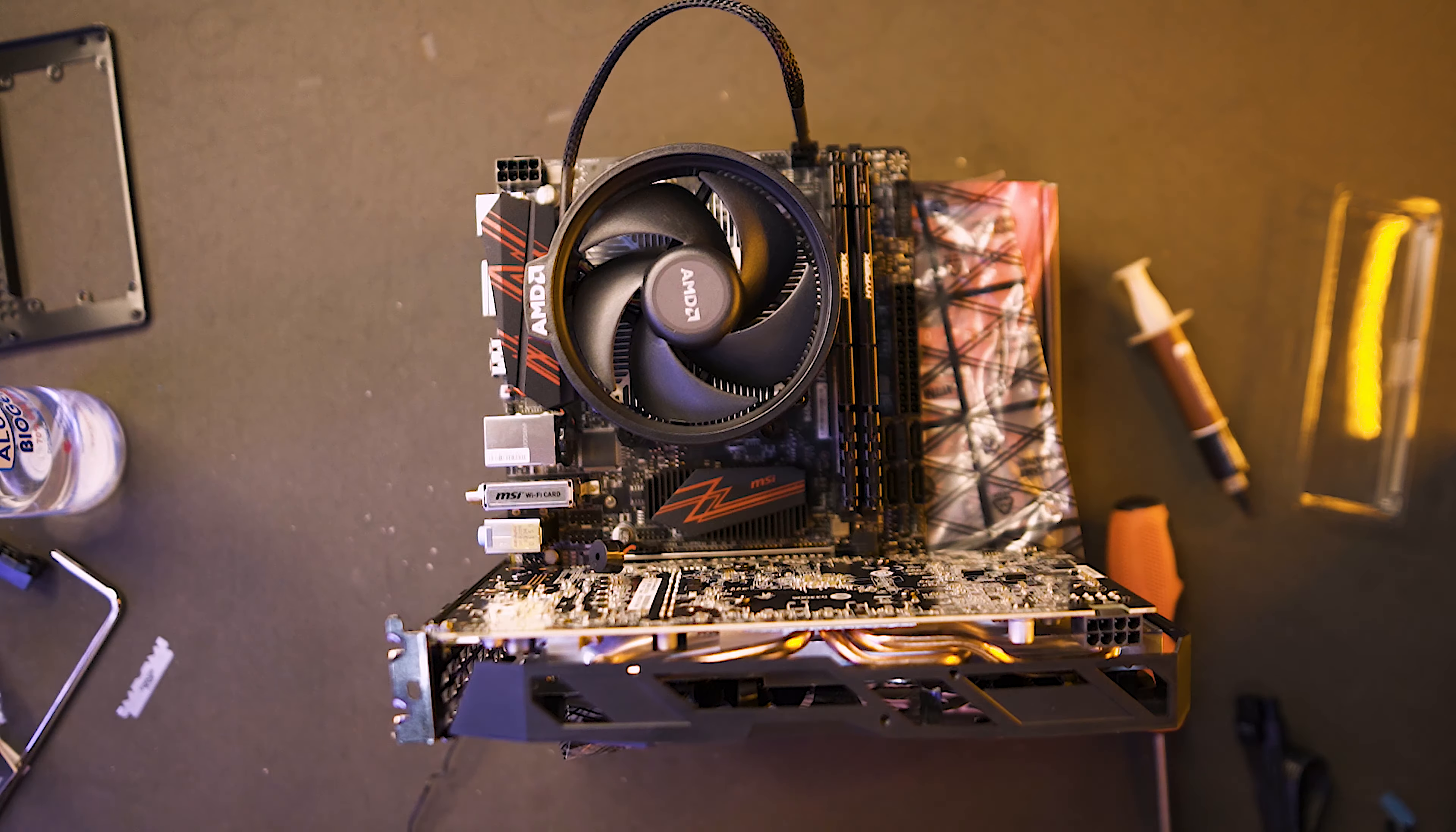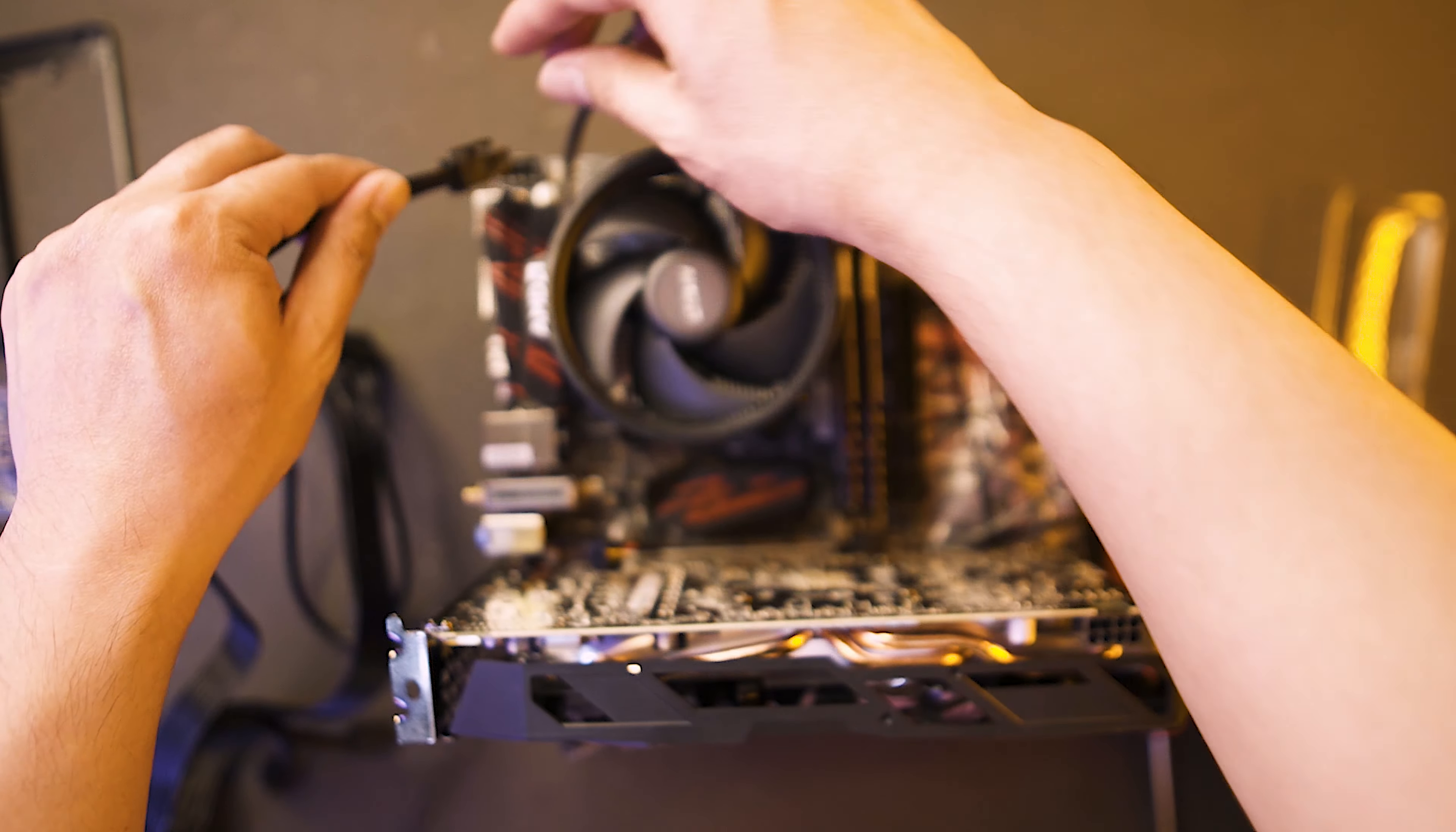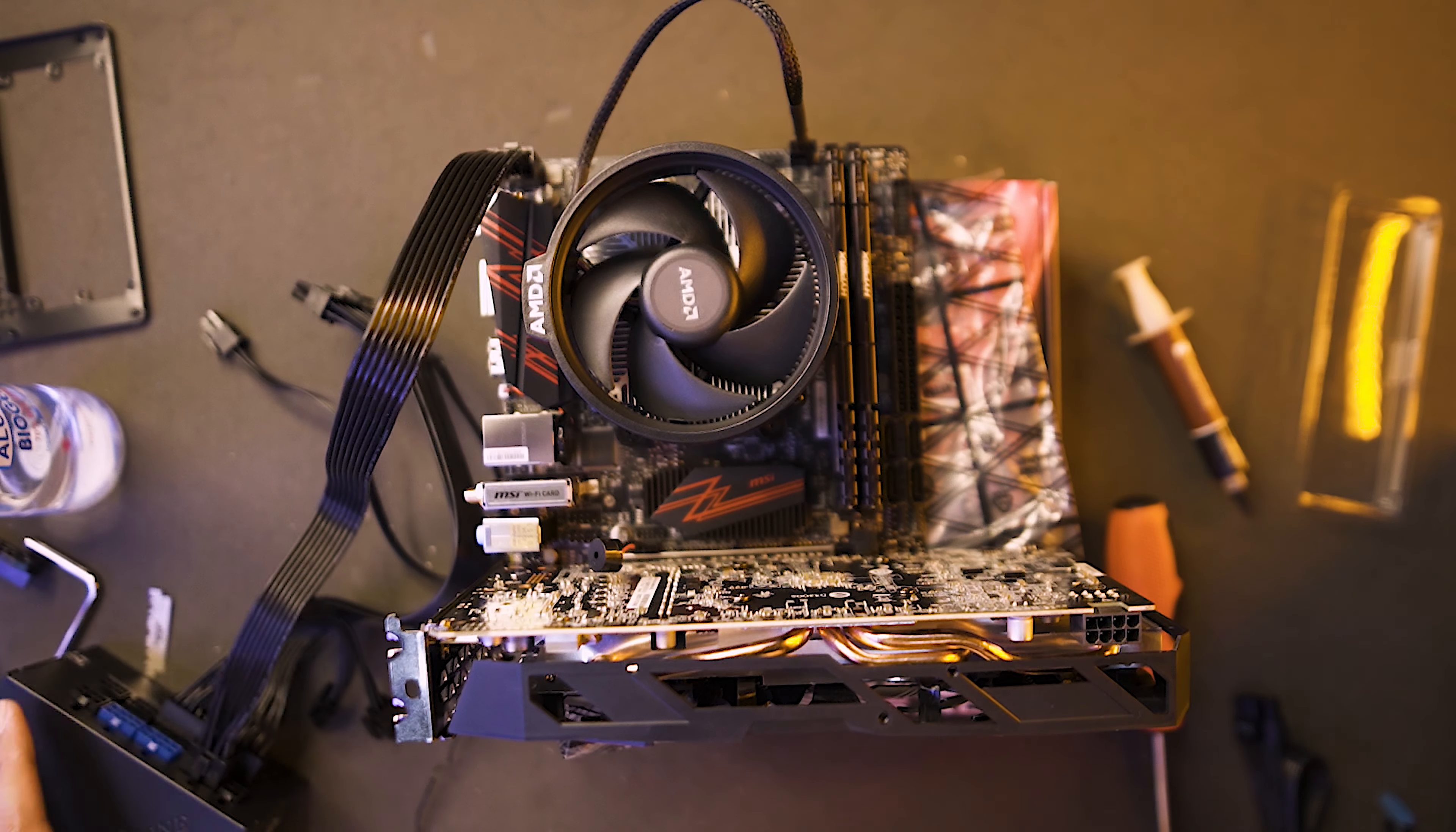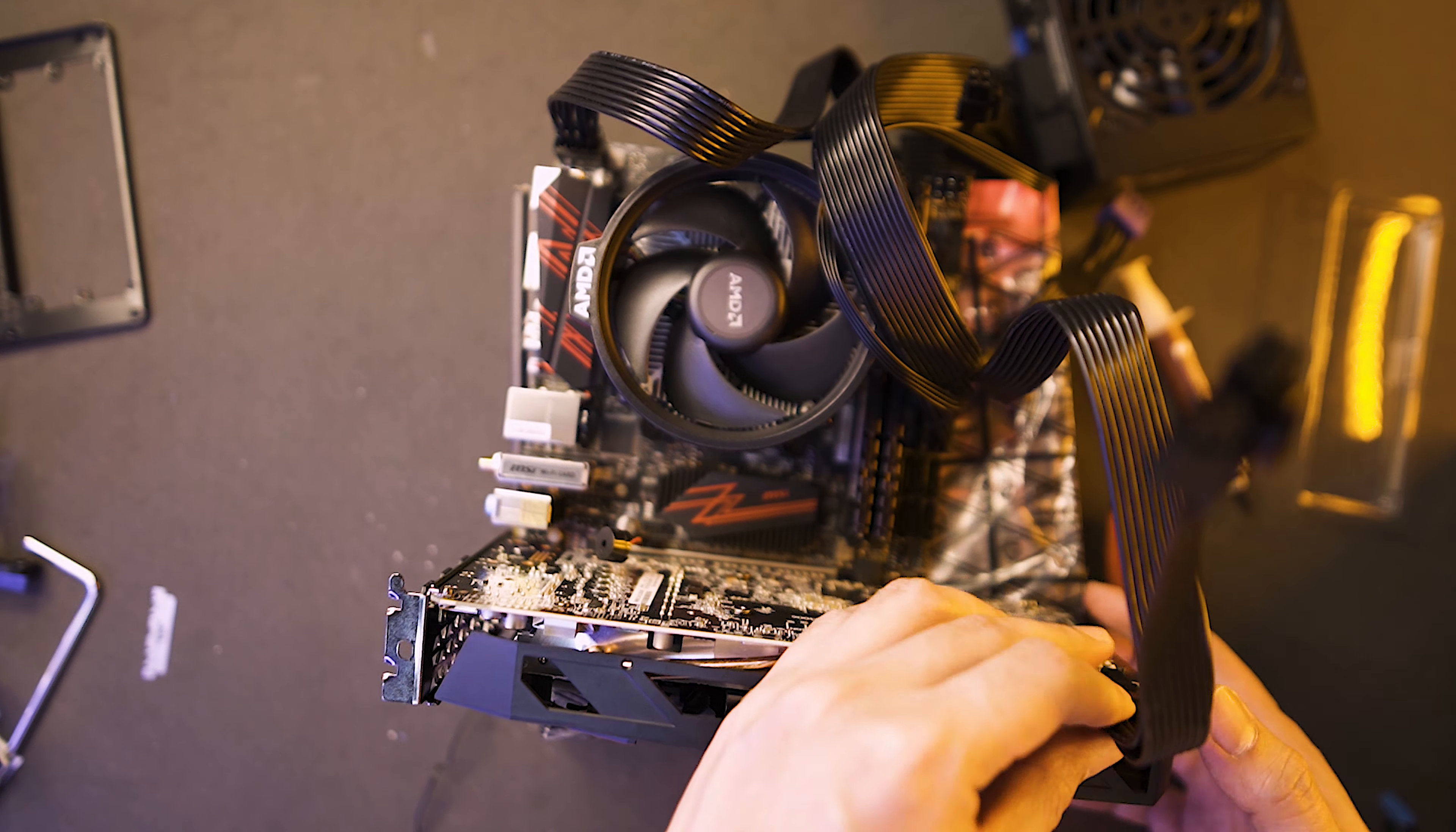Now that everything is connected, we need the power cables. So this is the CPU 8-pin. Most of the time, the 8-pin CPU cables are on the upper left corner of our motherboards. Then let's grab the 24-pin and connect it to our motherboard. Now let's grab the PCIe 8-pins for our graphics card.